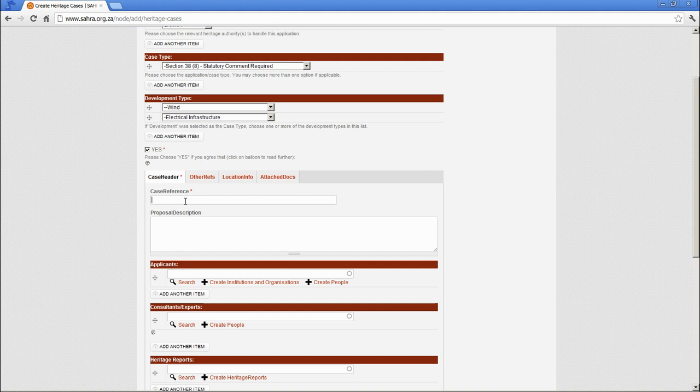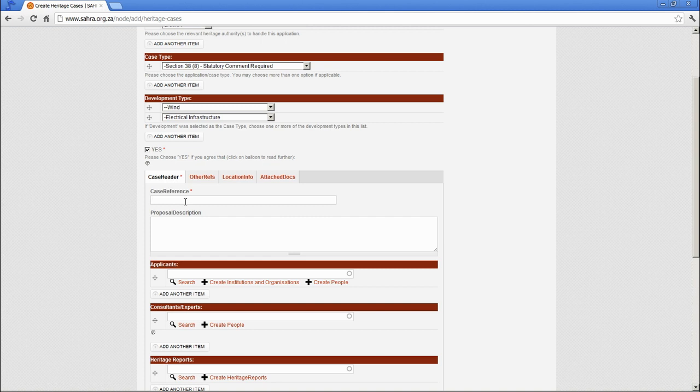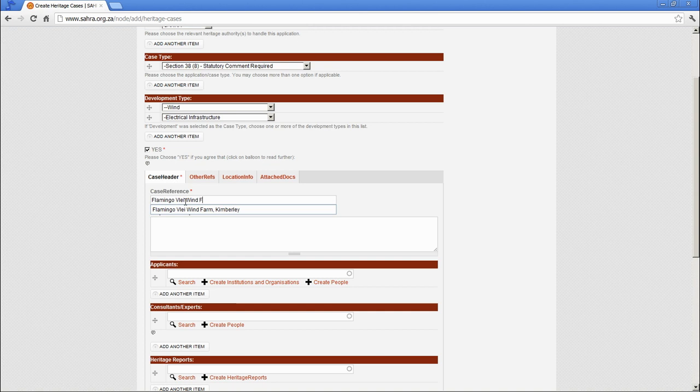The Case Reference is a friendly name for the case. The official references which the Heritage Authorities use come later and are added by the Case Officers, so you don't need to worry about that. Let's continue with the test as a wind farm, and let's put it in the Kimberley area. So we could perhaps go something like this: Wind farm, Kimberley.